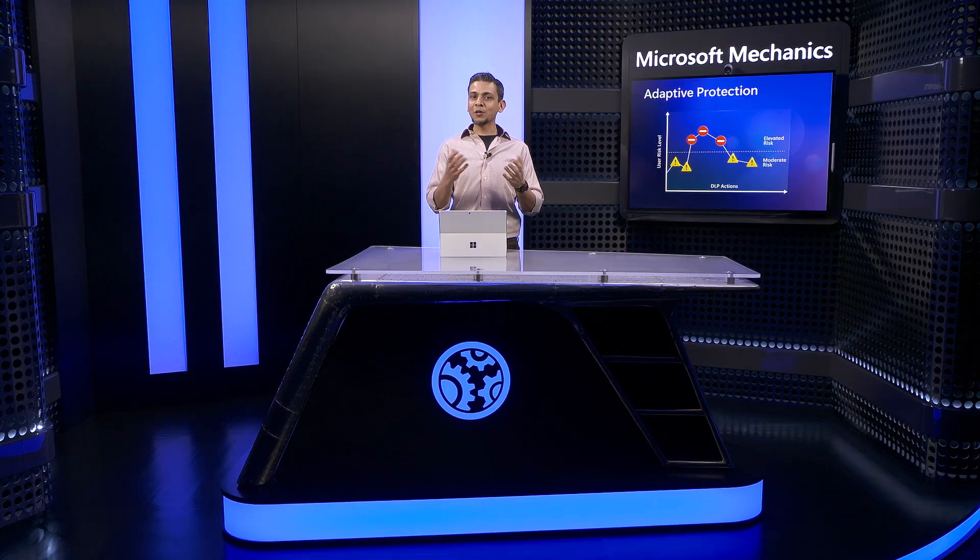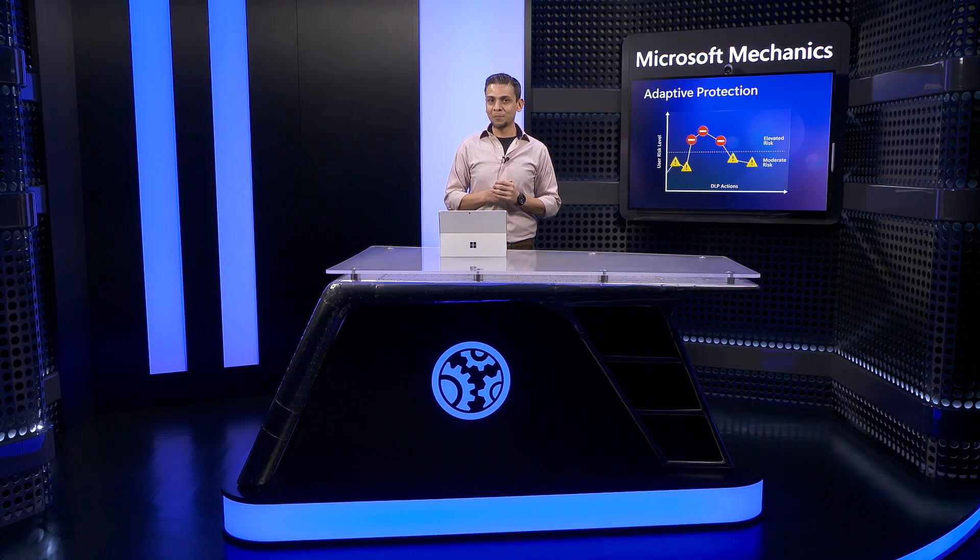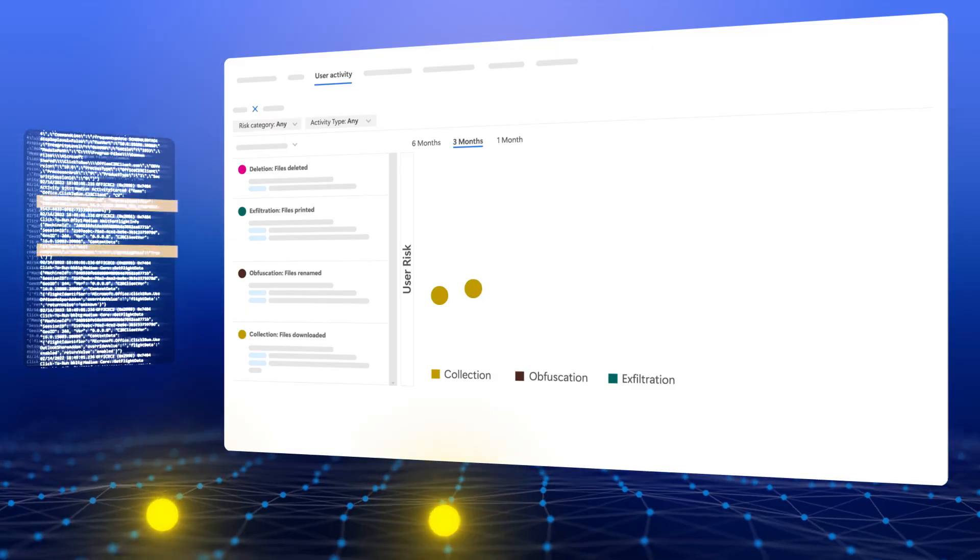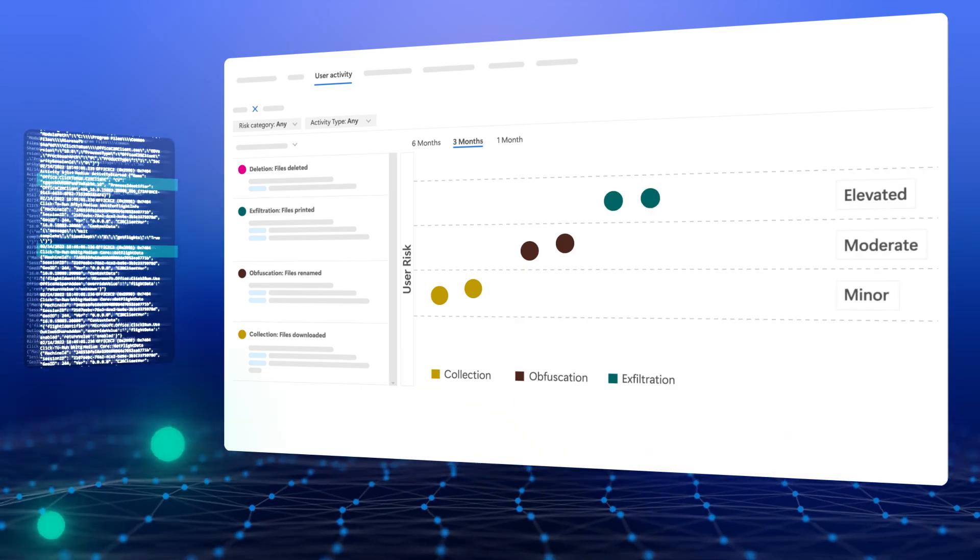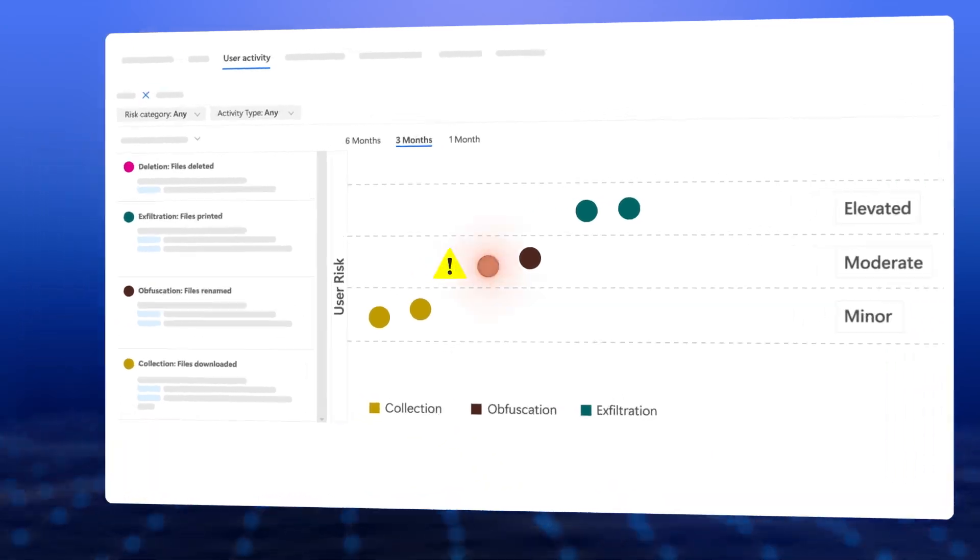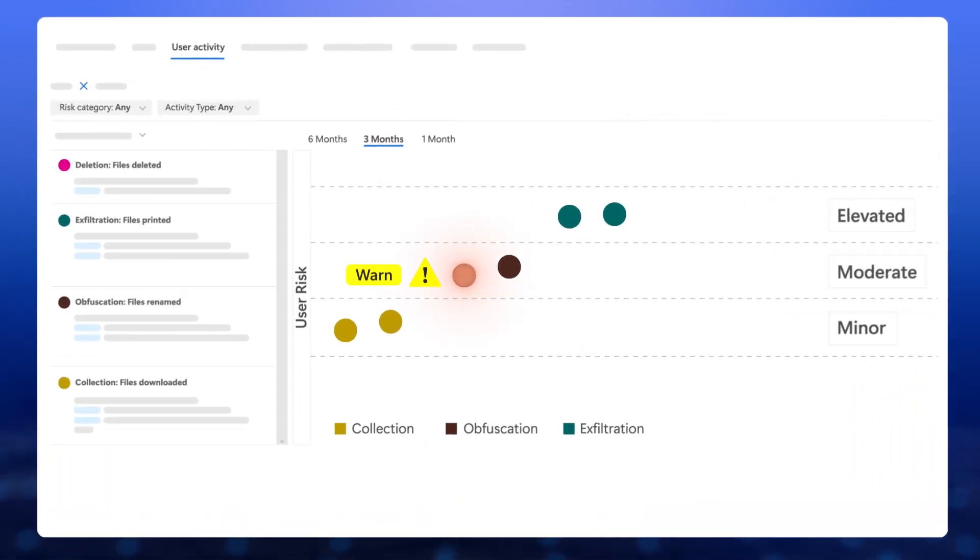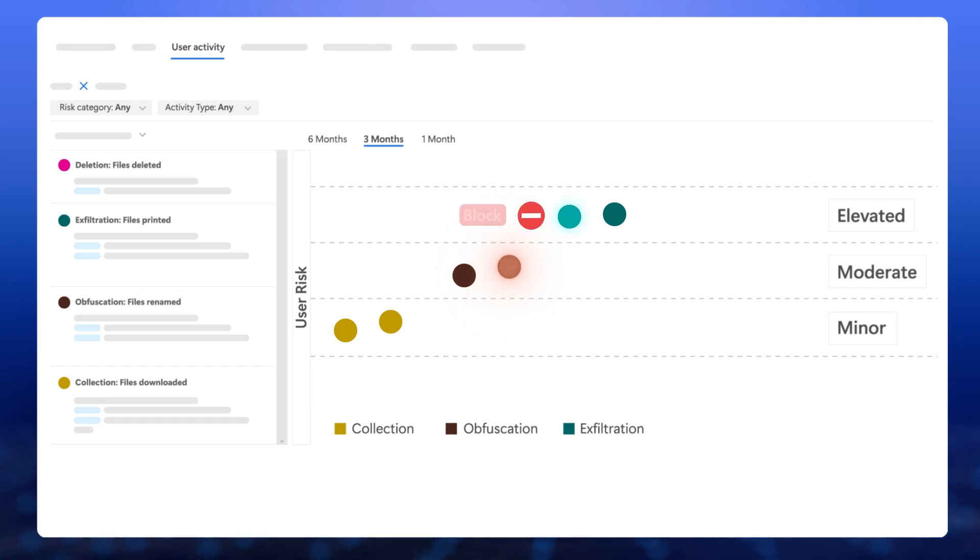So that was a quick overview of adaptive protection, which leverages the breadth of detections from insider risk management and the depth of protection in DLP to efficiently balance between security and productivity.